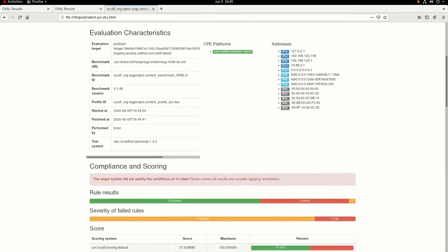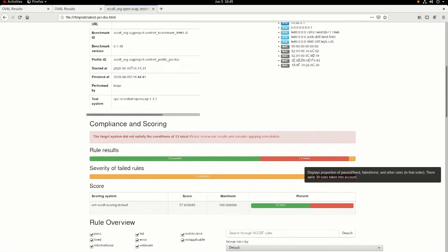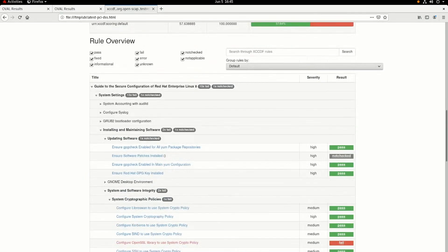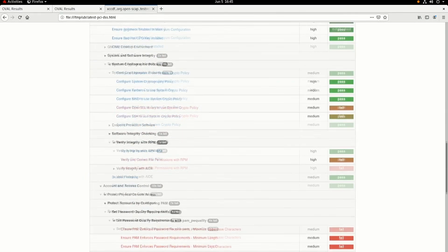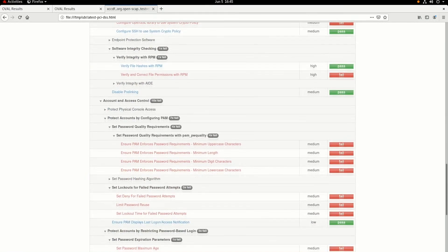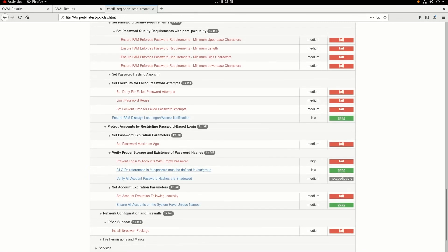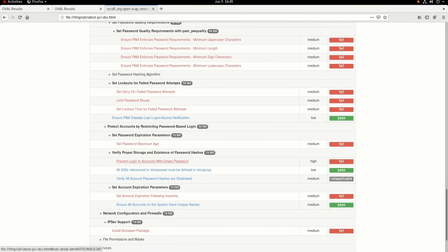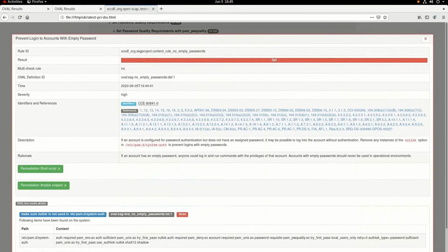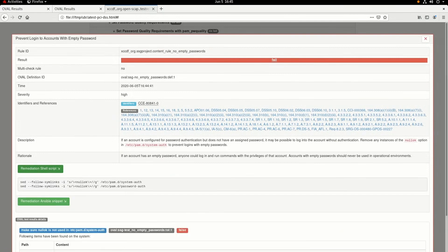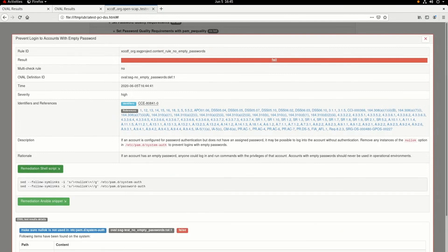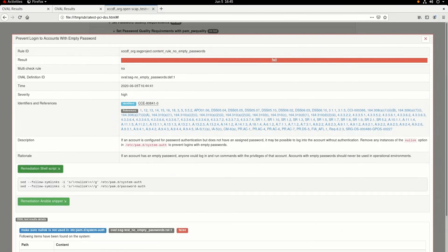And you can see we have 13 failed results here. We're going to scroll down, and in this example we're going to focus on the one called "prevent login to accounts with empty password." We'll click on that to see the details, and then we'll click on the remediation shell script button so we can see the commands that are recommended to resolve this finding.